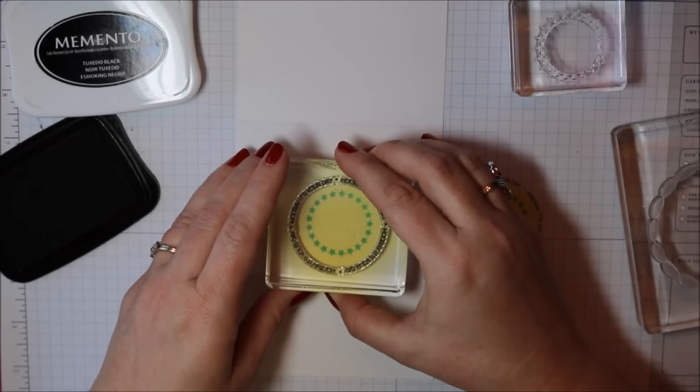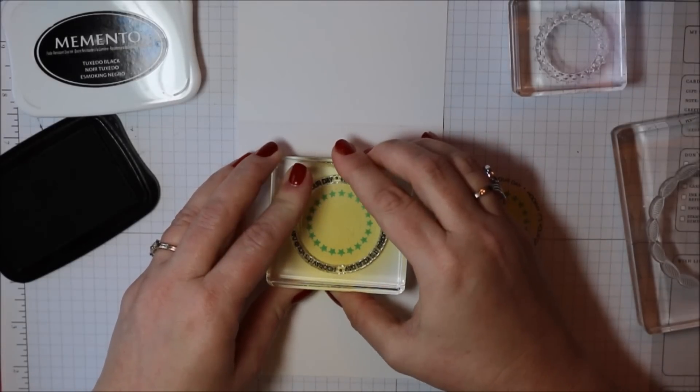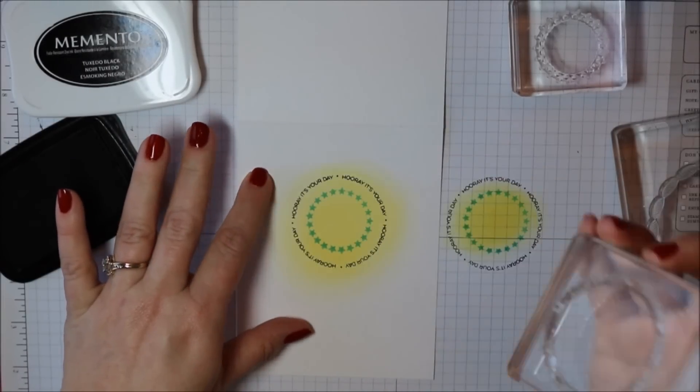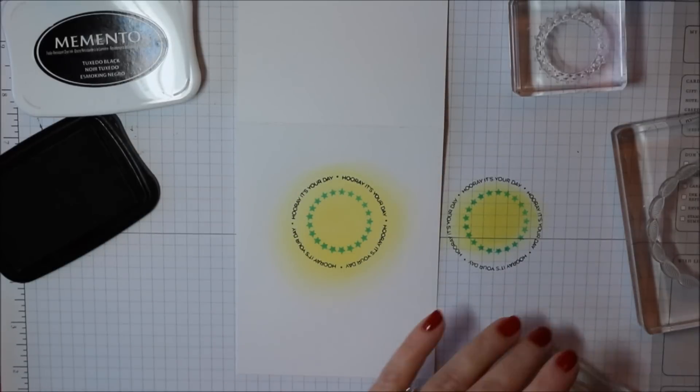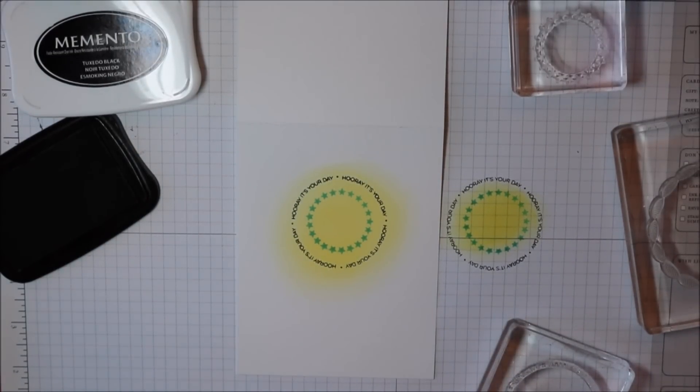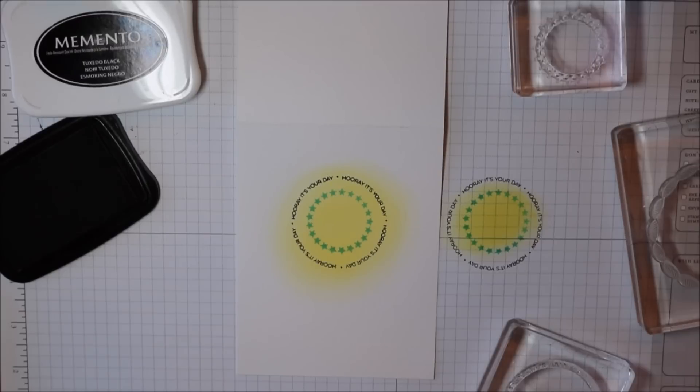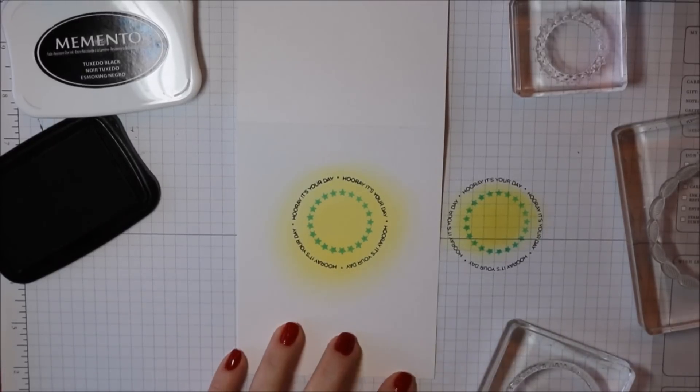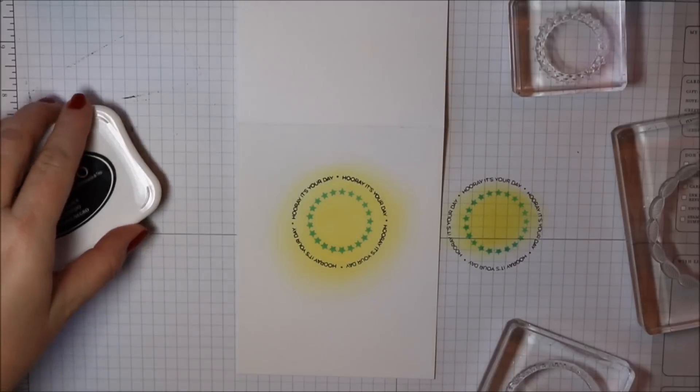As you can see it's fairly easy to line this up because you can see through it. There's no clinginess in the middle so you don't have to worry about getting ink on your block and transferring it onto your paper.